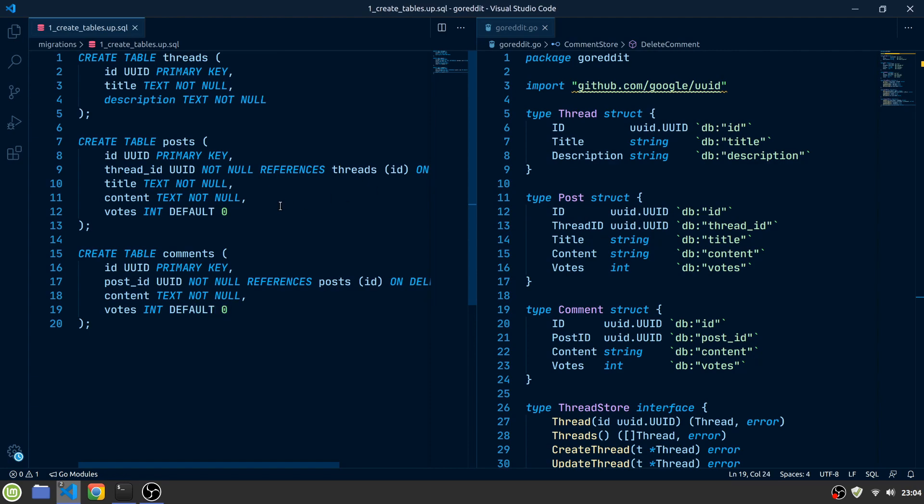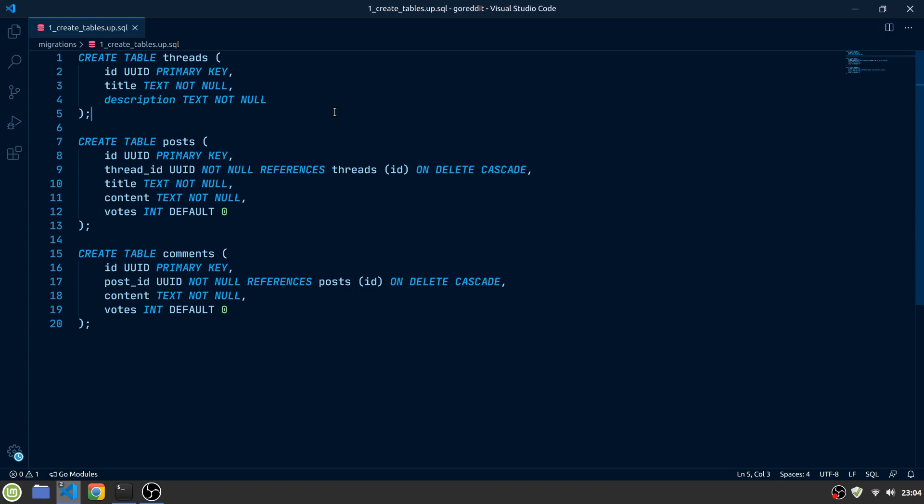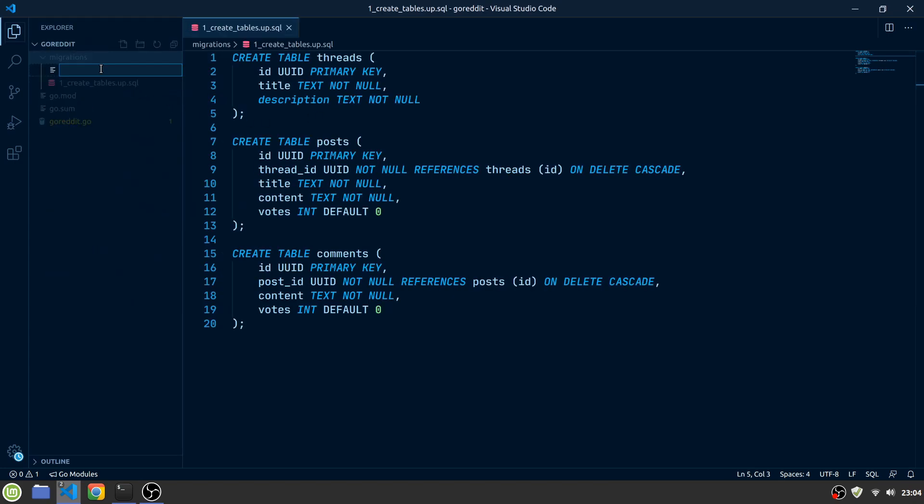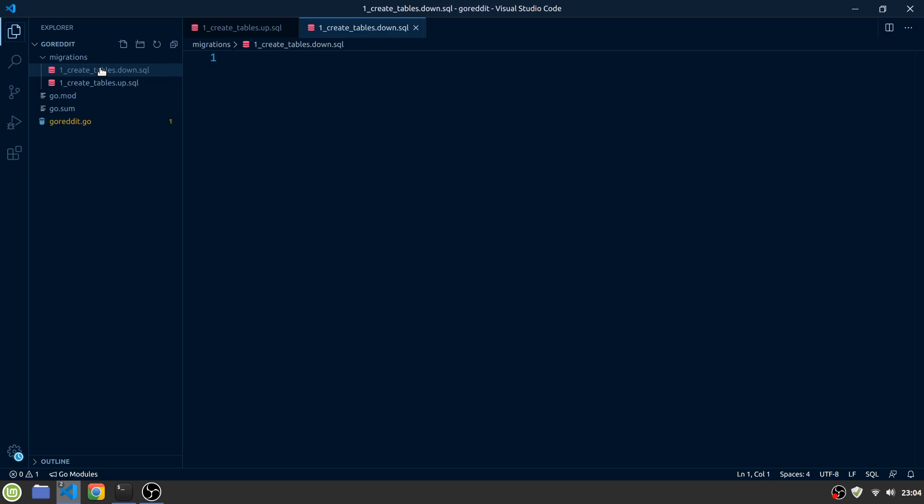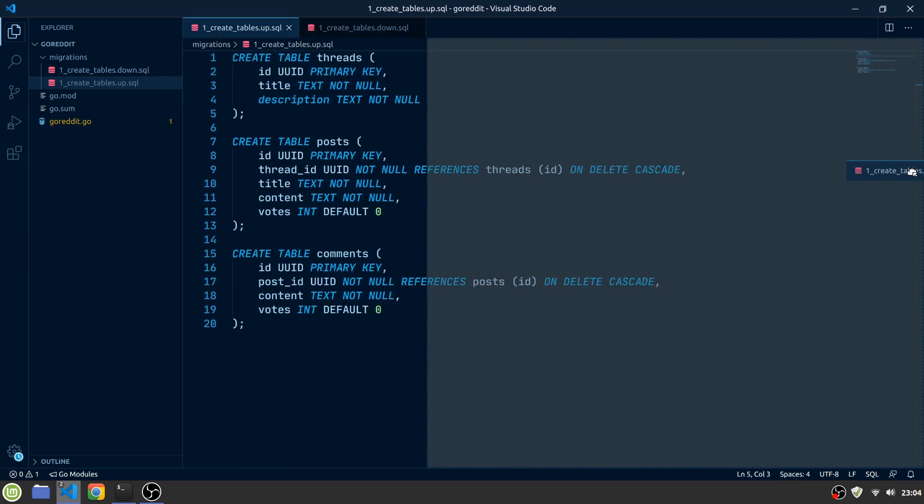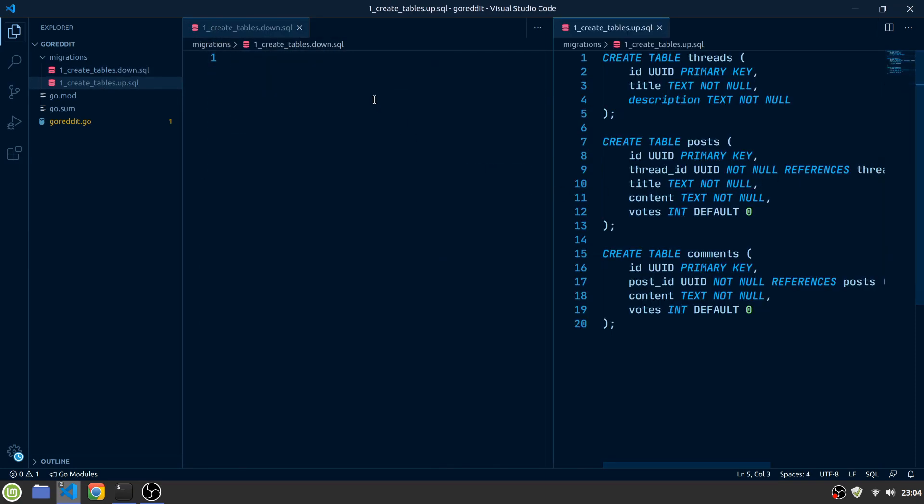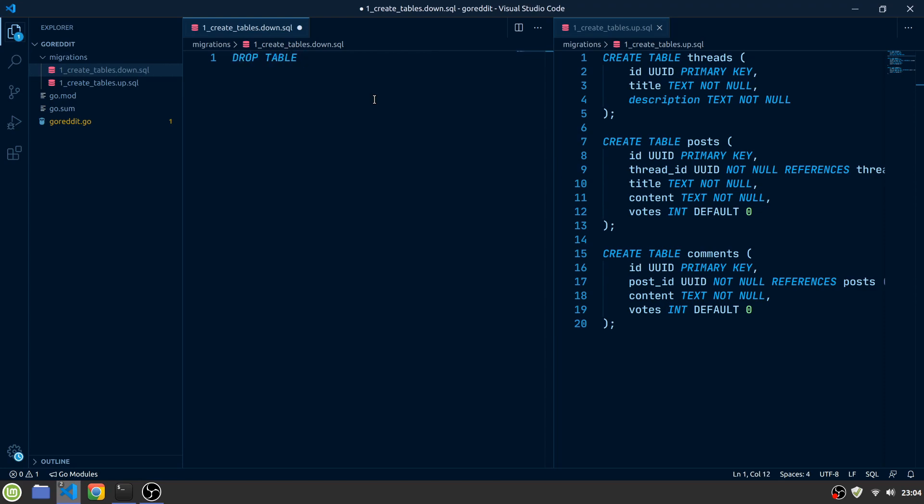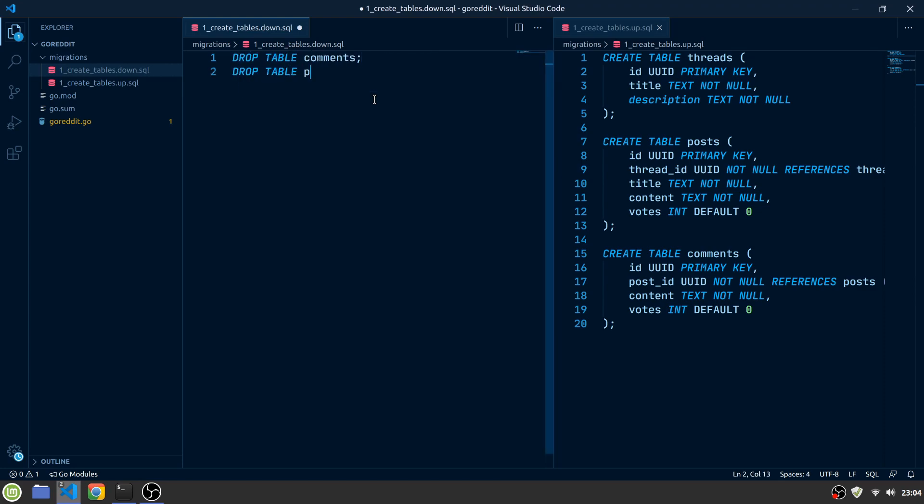Because the migrations should be possible to be reversed, let's create a 1.createTable.down.sql file. In here, we write our drop table instructions in the reversed order to the createTable instructions from the up.sql file.